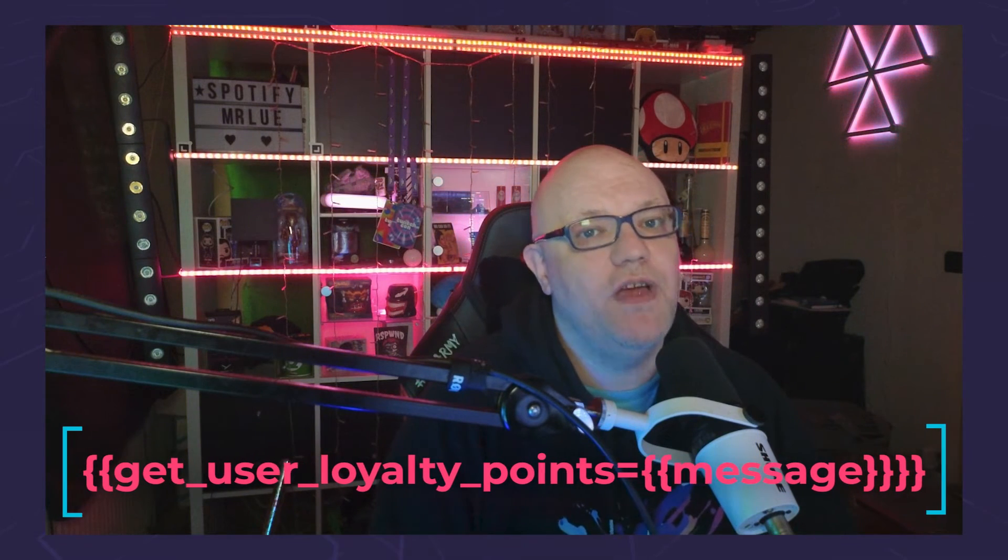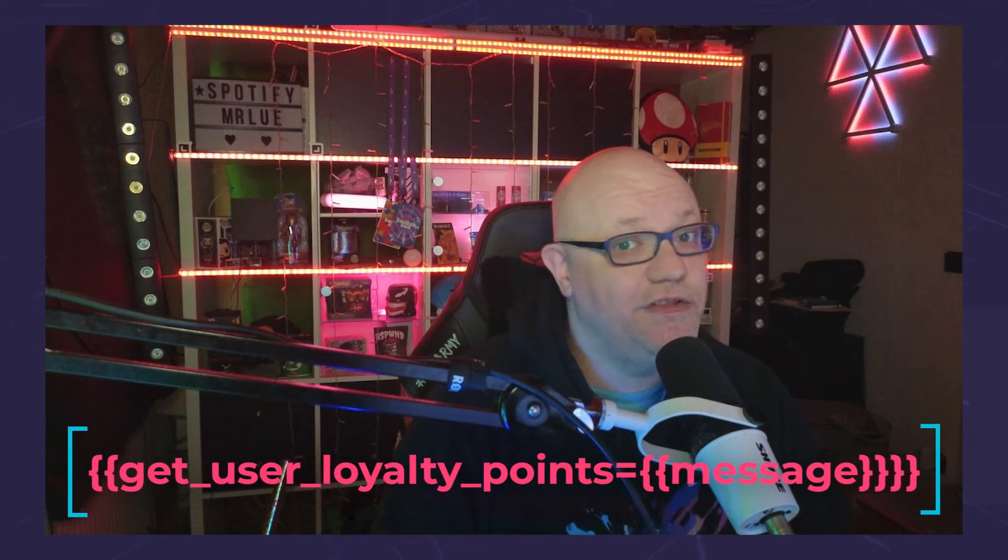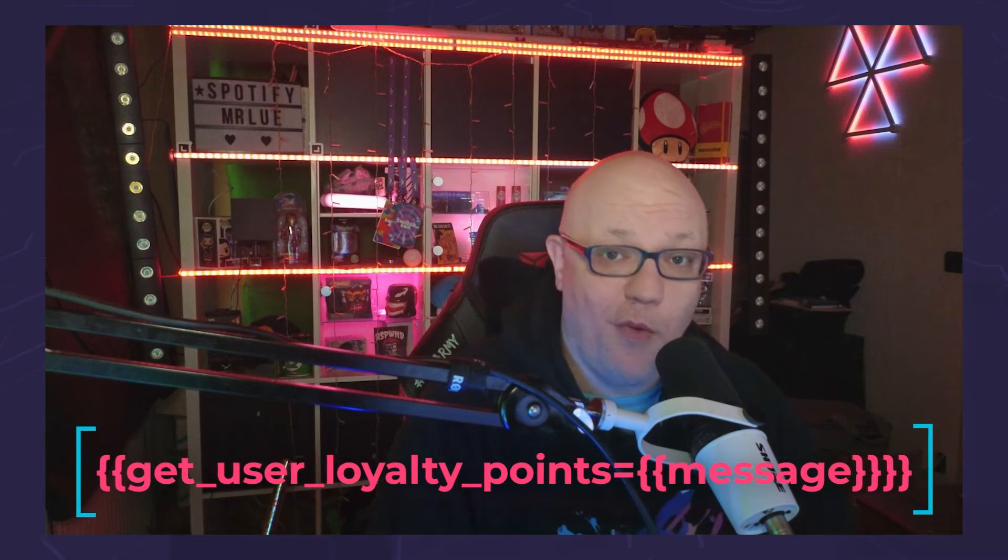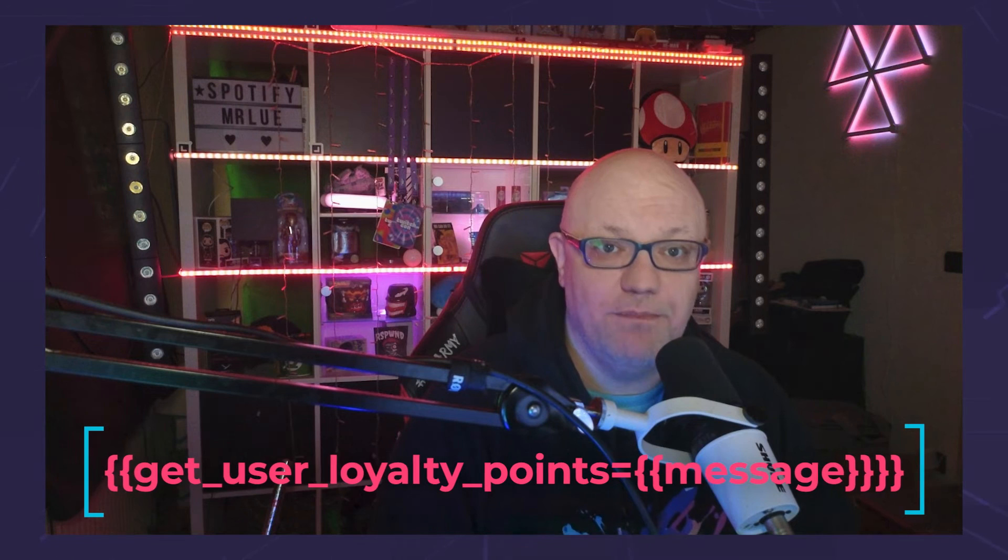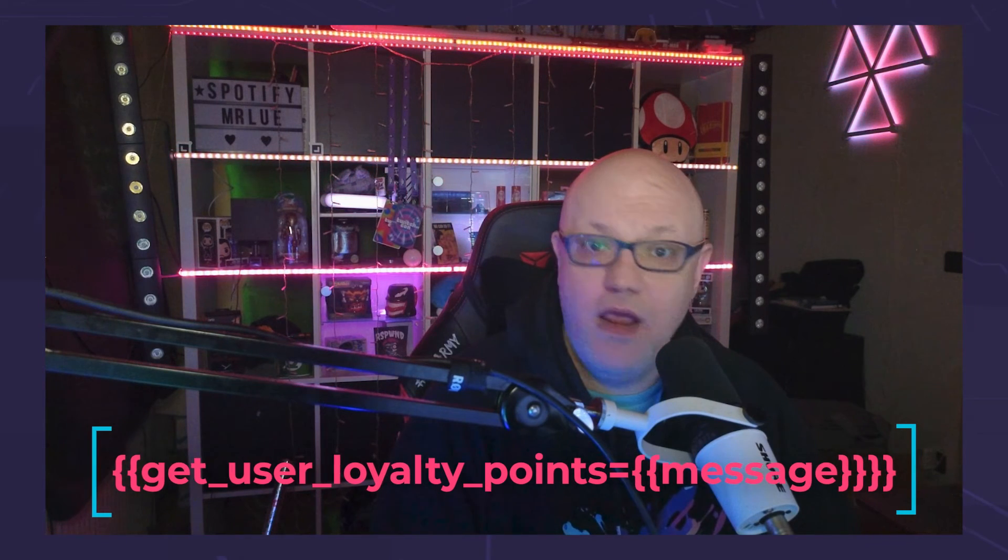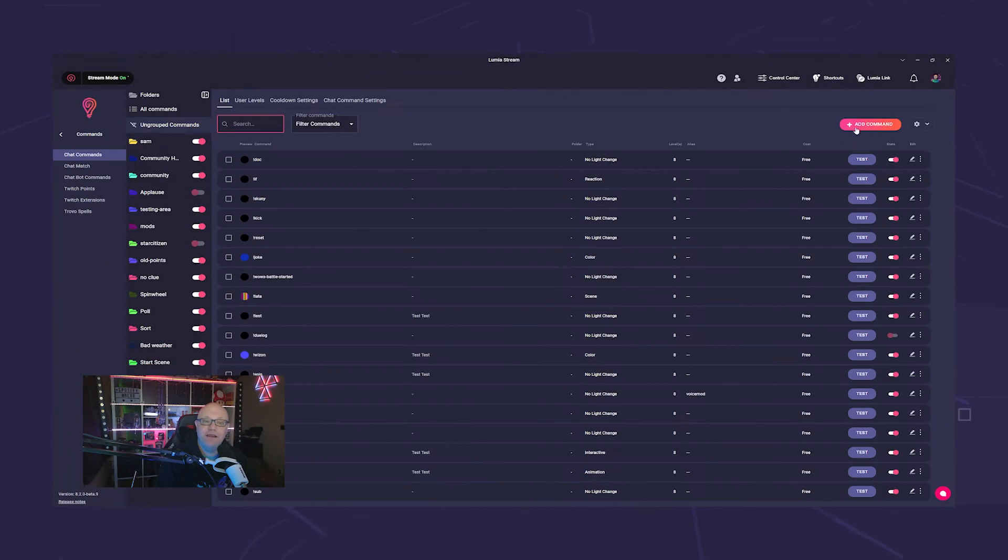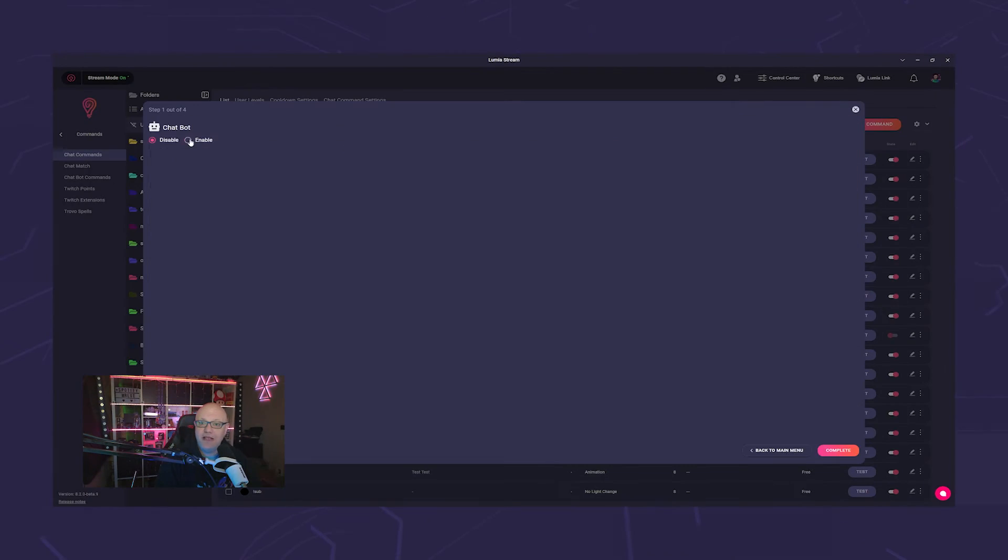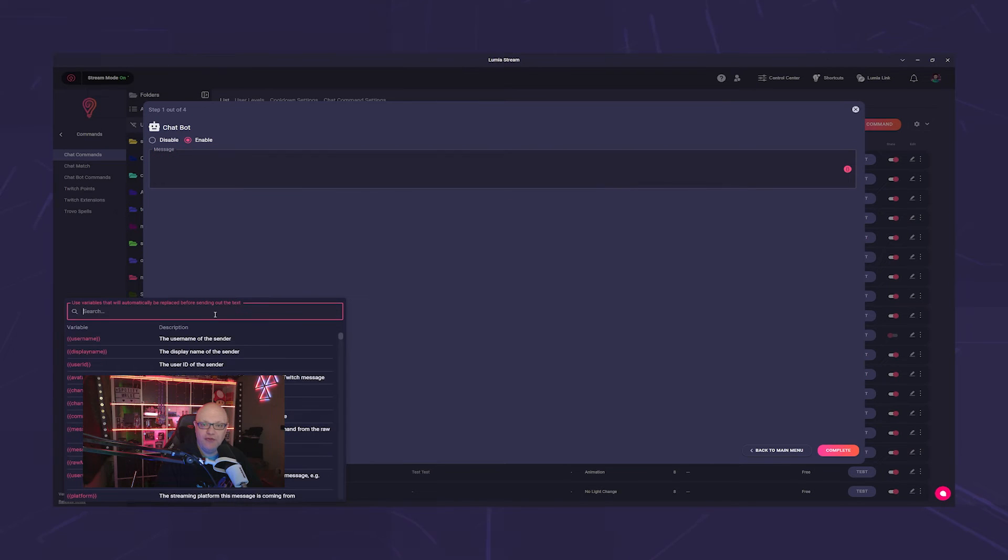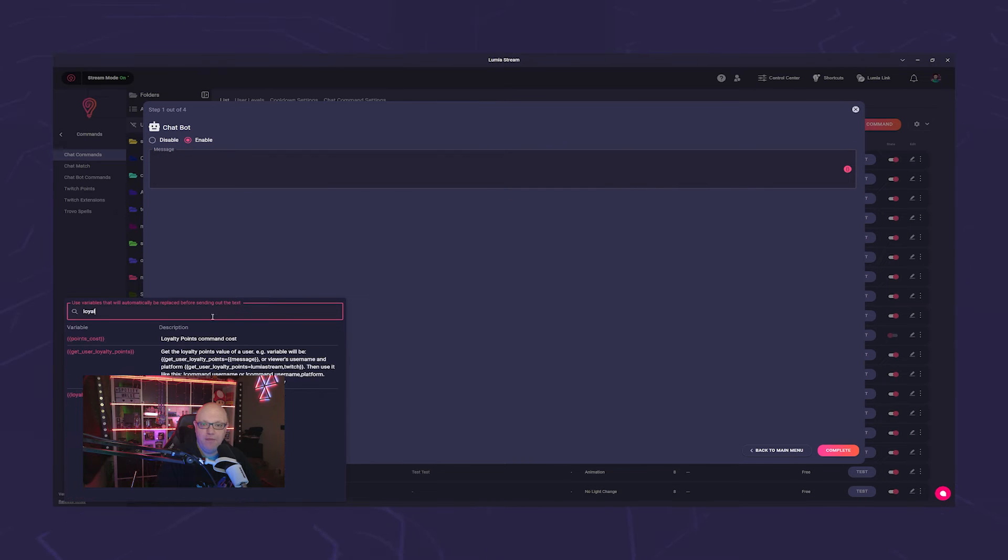To complement the games, we have also added a new variable for you: get_user_loyalty_points=message. With this variable, you can create a command that allows you to look up individual users and display their points.